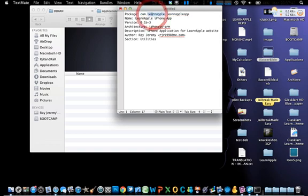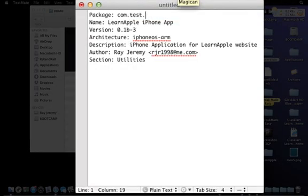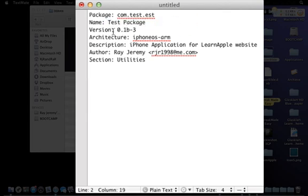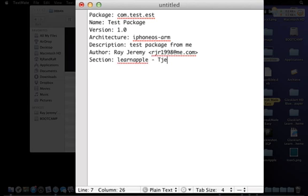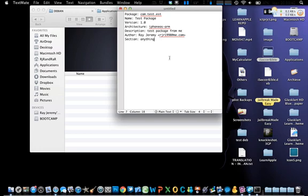In the control file, set the name to something like 'test package', the version to '1.0', and keep the architecture as-is — don't change it. Add a description such as 'test package'. The author field should have your name and email, and for the section I set 'utilities' — or anything you like, such as 'apple' or your own category.